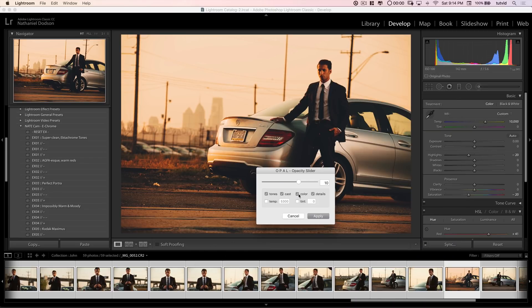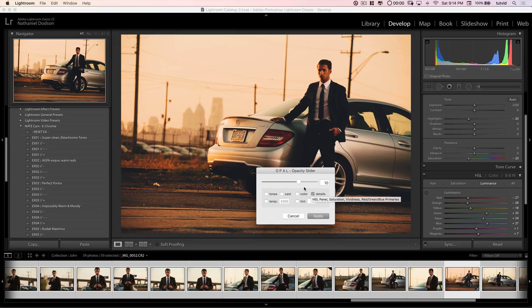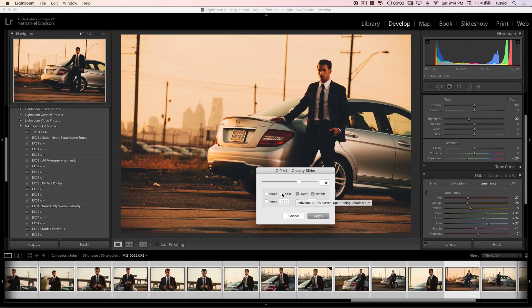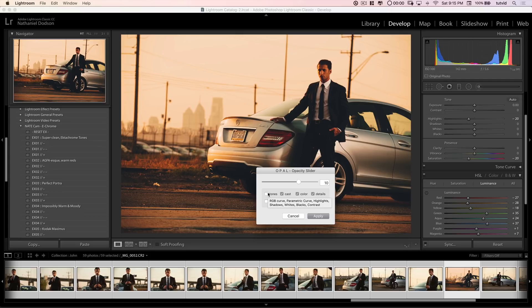So, maybe that's the only part of our edit that we want to change. We want to maybe crank up that dehazing and vignette that we added. Or maybe we want to reduce the dehazing and vignette. Well, you can do that. Maybe color is the only thing you want to change. Or maybe you want to change color and details. And color is HSL panel, saturation, vividness, red, green, and blue primaries. And then same thing here with cast. We've got our individual RGB curves, color channels, your split toning, and your shadow tints.